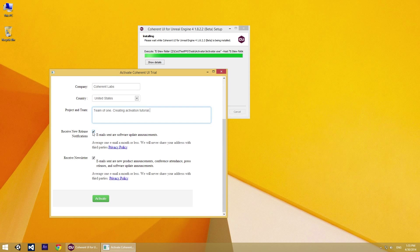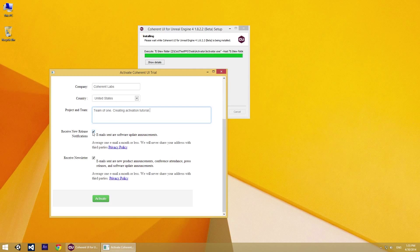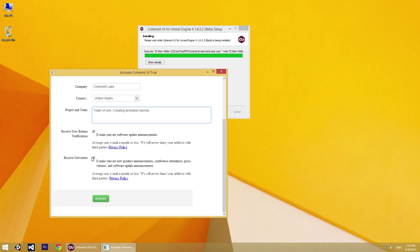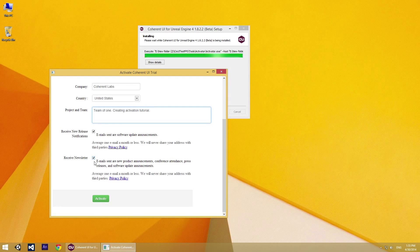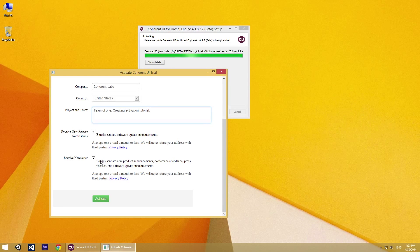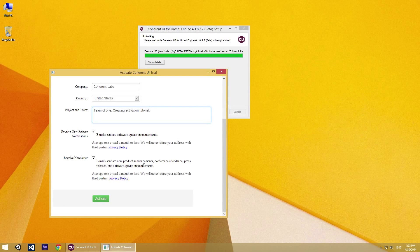You have to click this checkbox if you want to receive notifications about new versions and software updates. And if you click this checkbox, you will receive information about new products, conferences, attendance, etc.